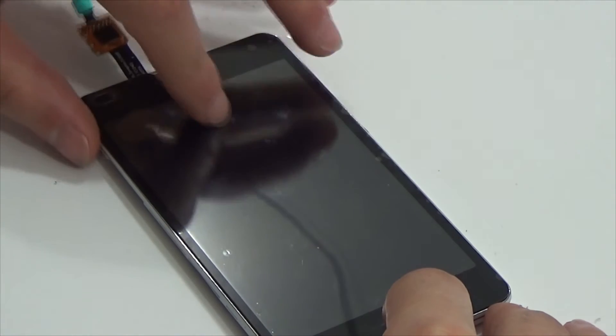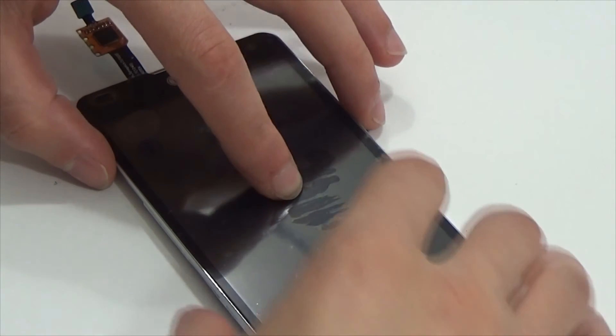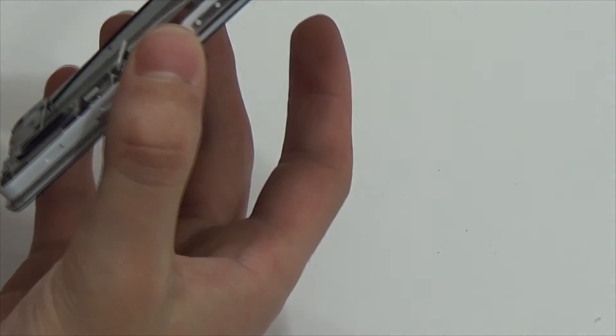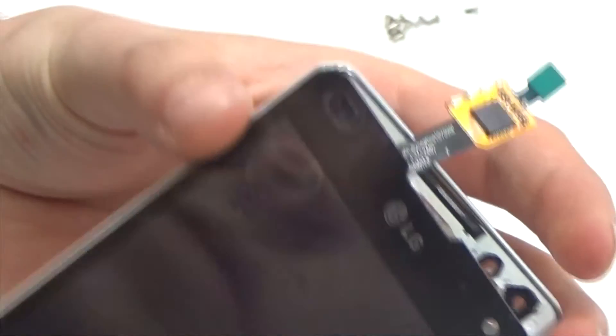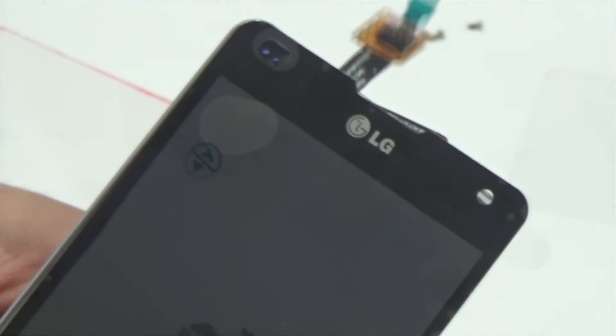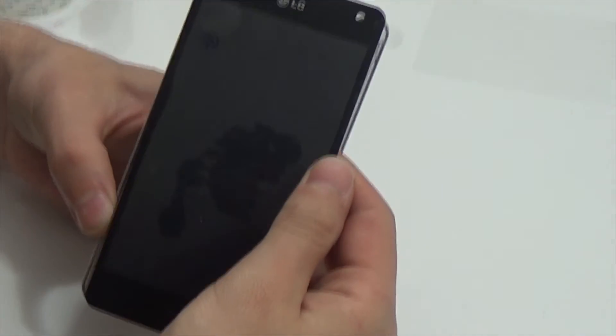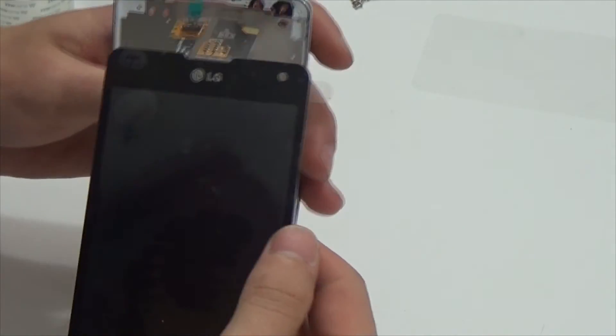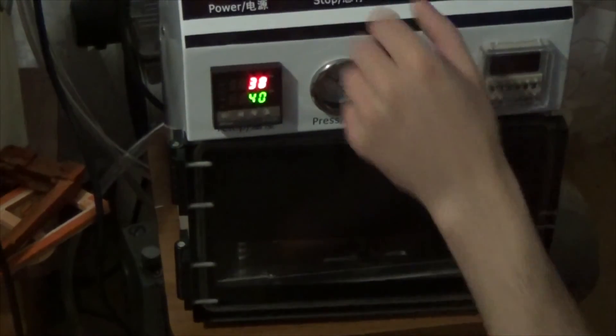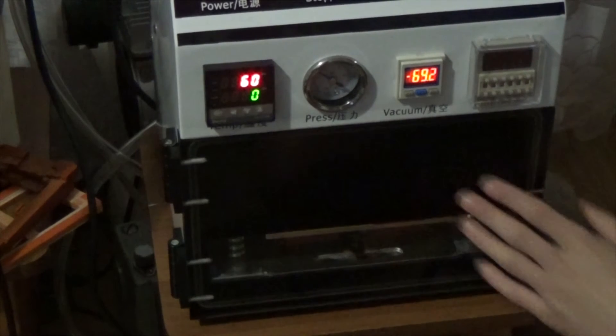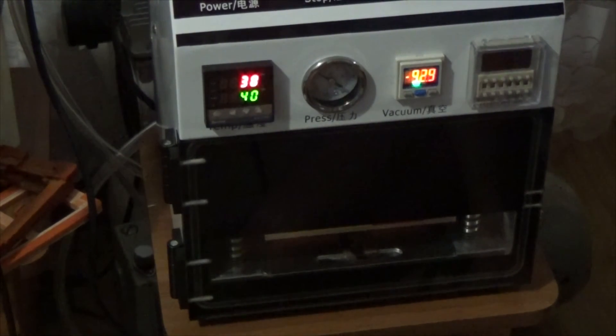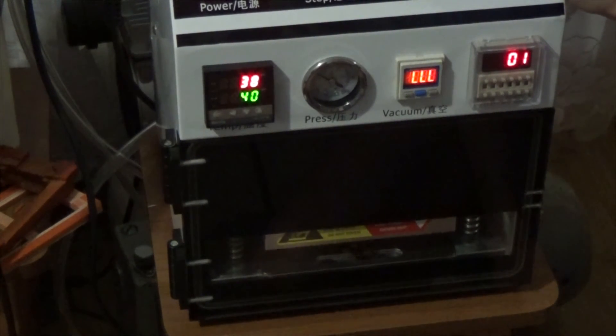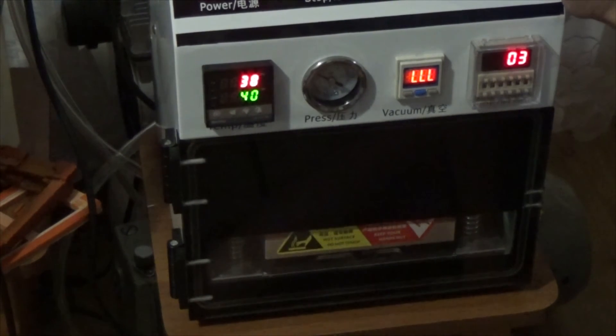Press it in the middle. Take out from the body and quickly bring to vacuum laminator. Run laminator. Set time 5 minutes. I set pressure of 3 atmospheres. And wait.